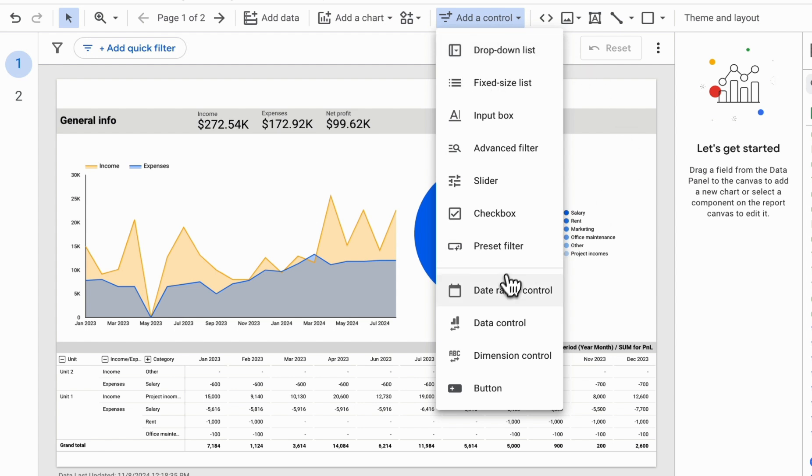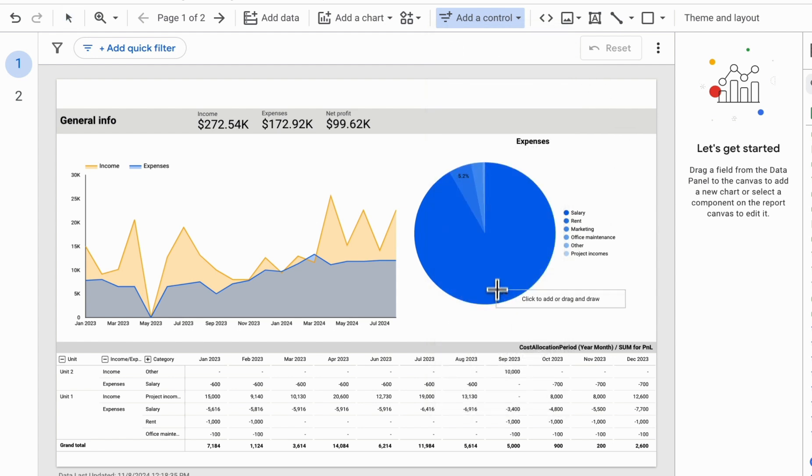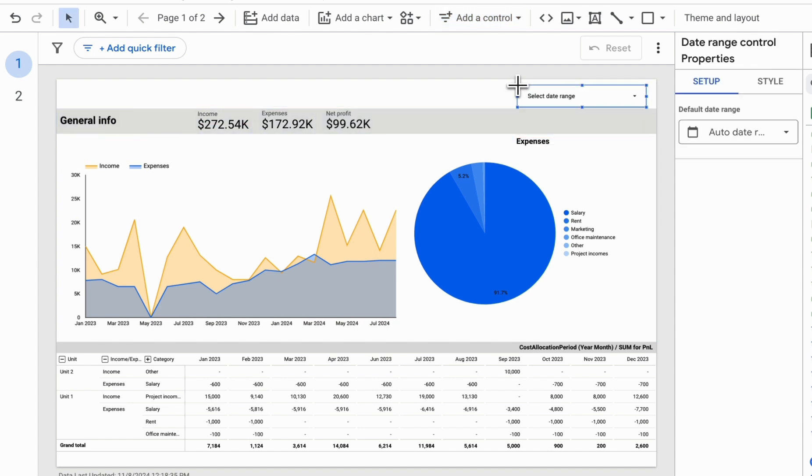Let's begin with the Data Range Control. We add it to the page, and by default, it shows all dates within our range.